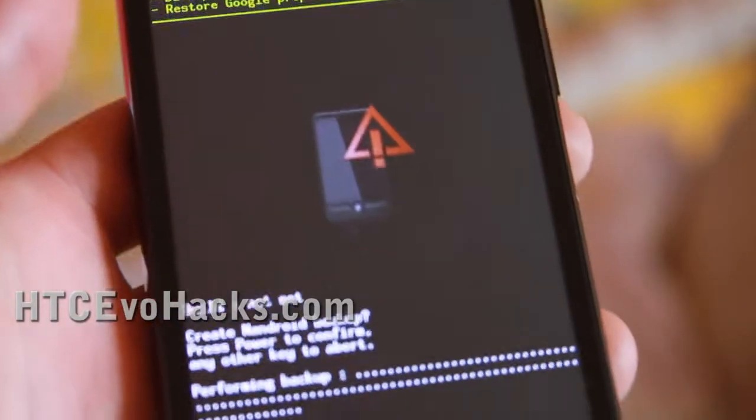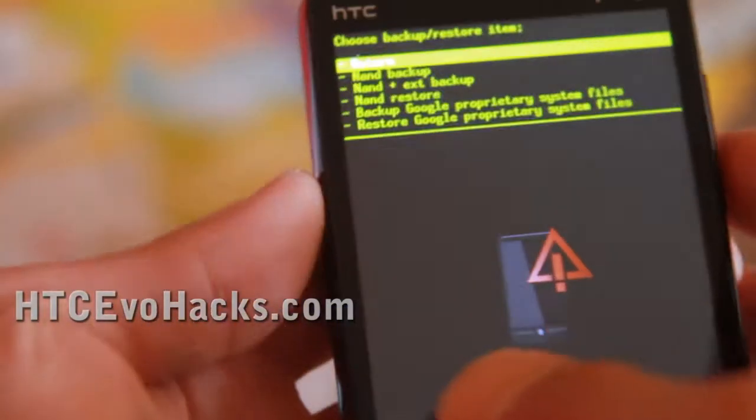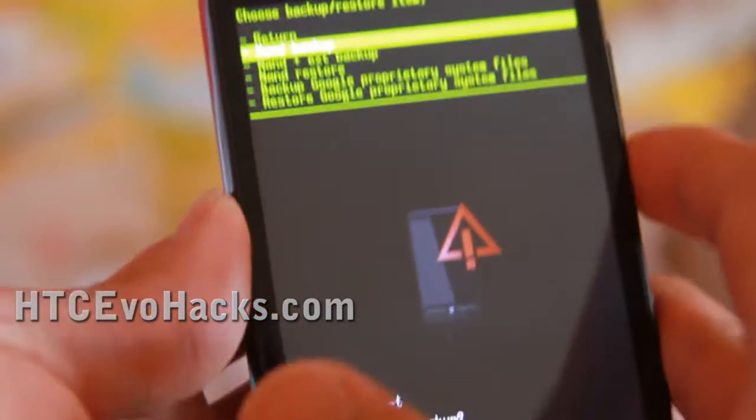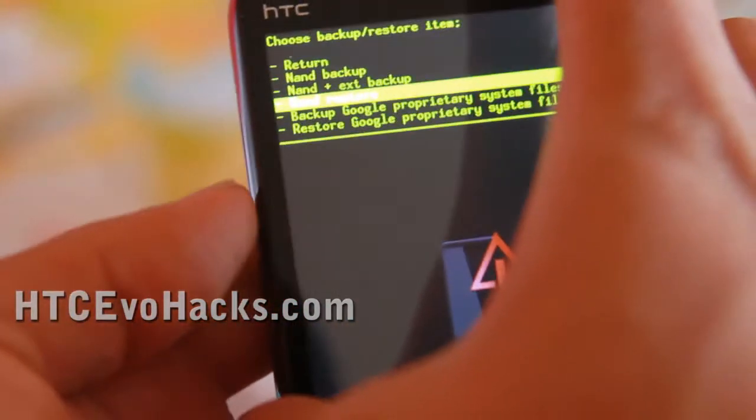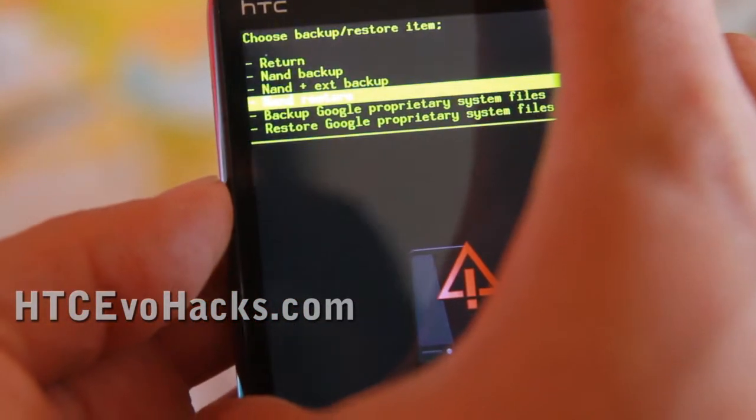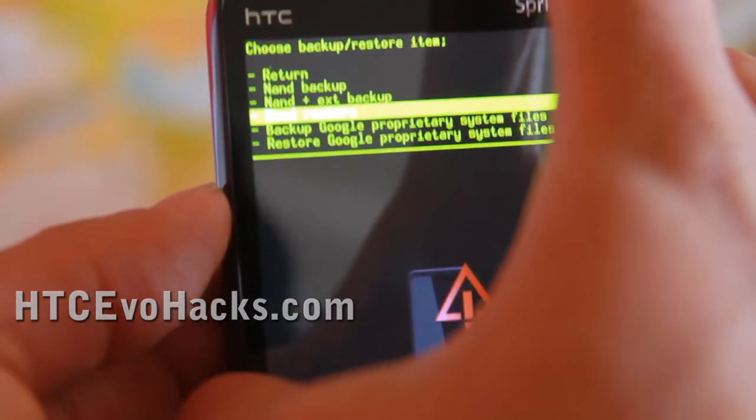So that is done. Now I'm going to restore my old ROM. You don't have to wipe for this when you backup restore because it even restores the Dalvik cache and everything. So go to NAND restore.